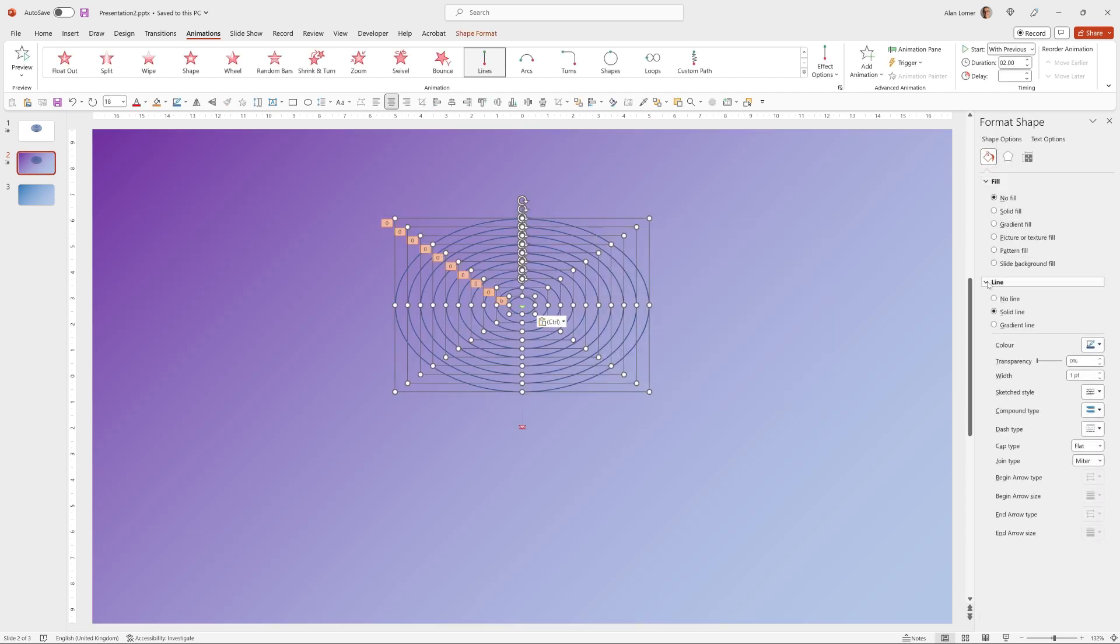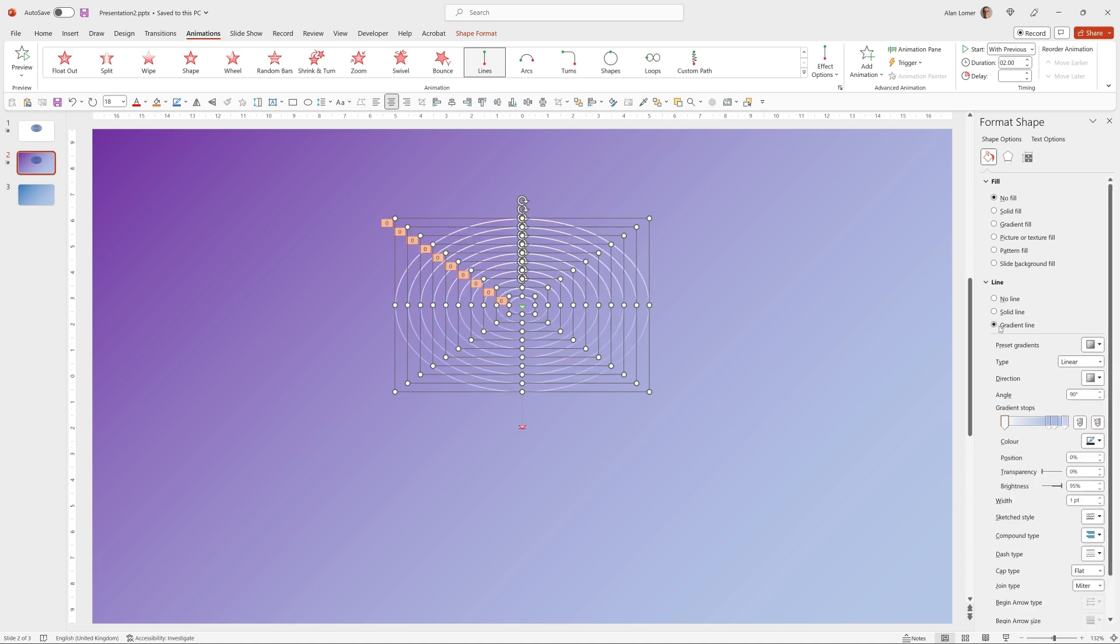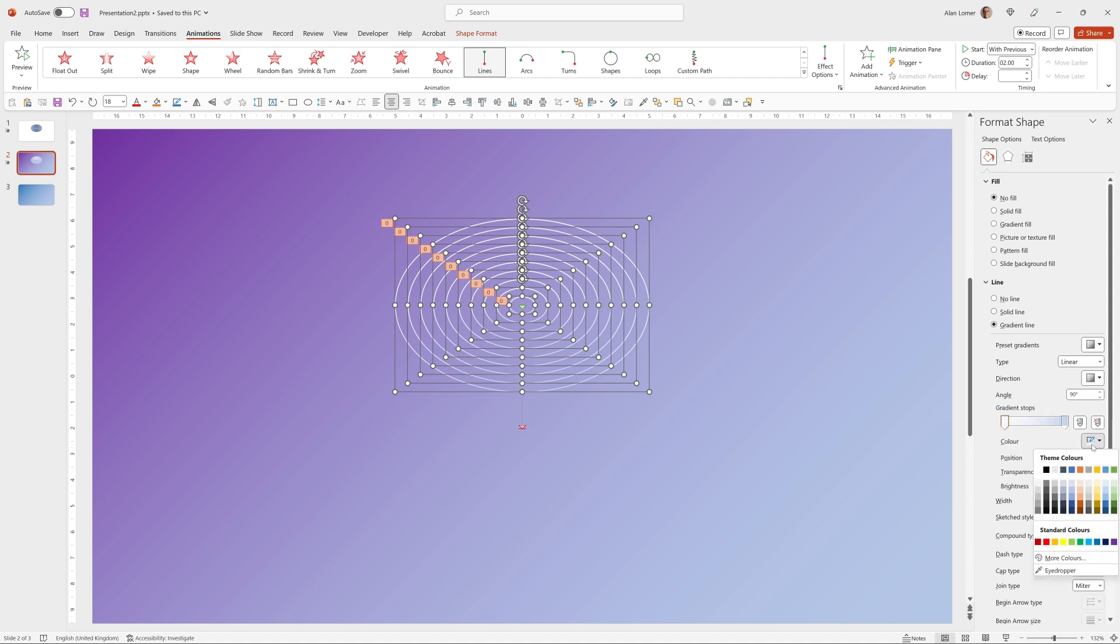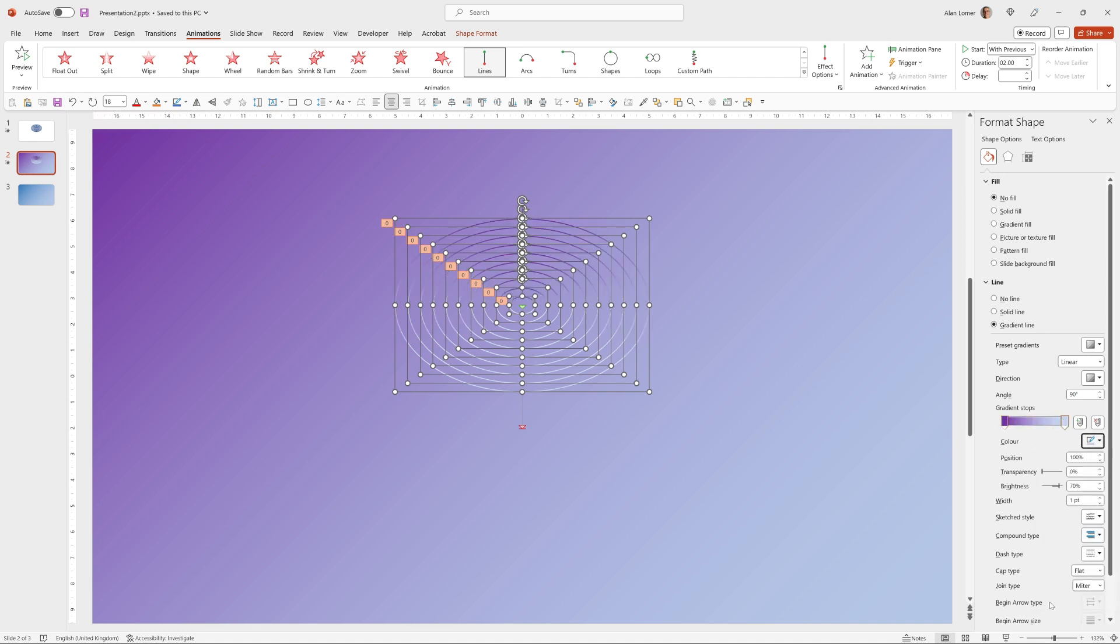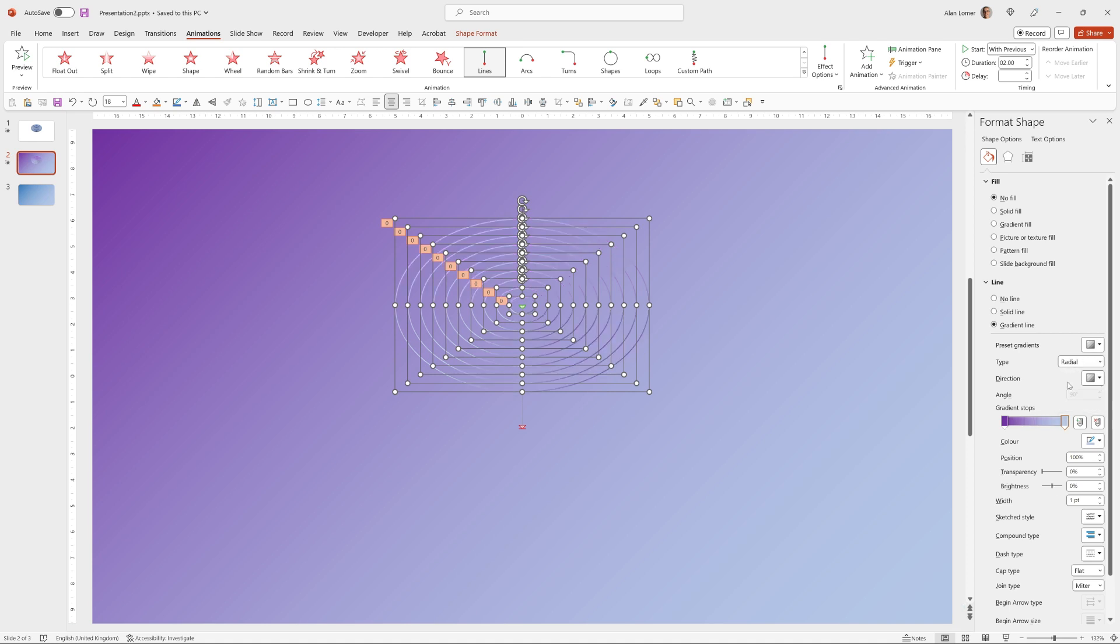And we can go to line and choose gradient line. And for this, I'm going to drag these gradient stops off because I don't need them. Click on the one on the left and choose the dark purple and click on the one on the right and choose the light blue at the bottom. And I also want the type to be radial. That's looking good.